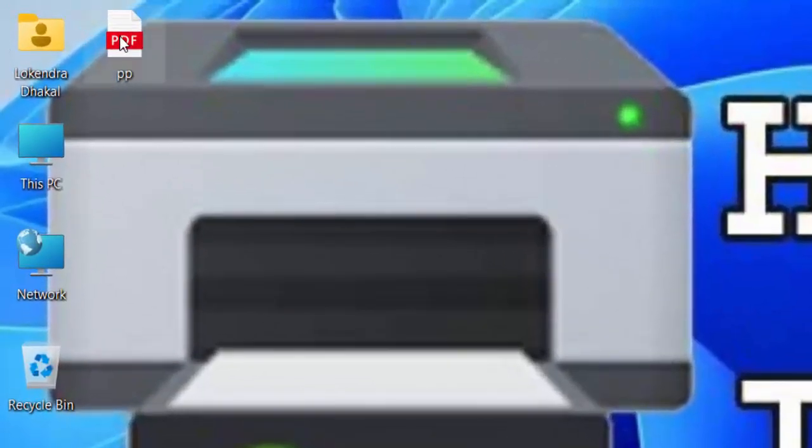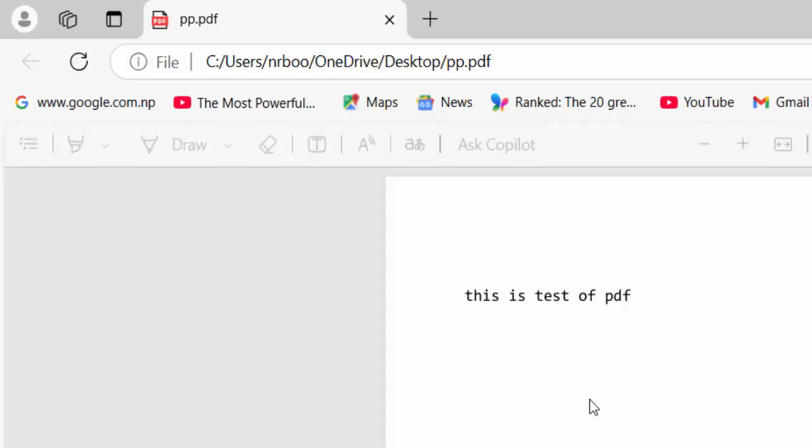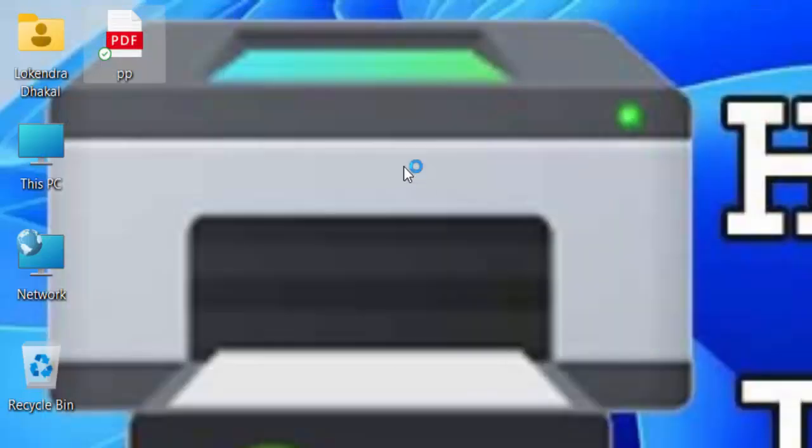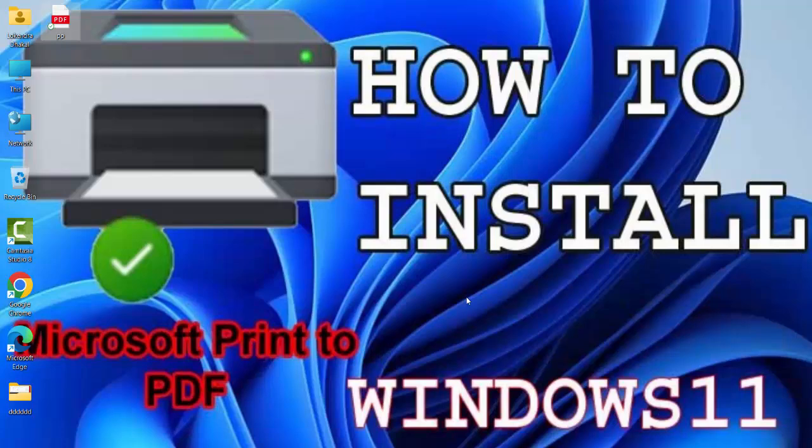Close it here and double click on it. You can see here the PDF file is not text file, is converted into the PDF file. Thank you very much for watching this video. Please do not forget to like, share, and subscribe my video. Thank you.